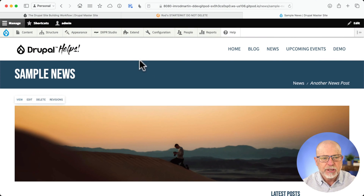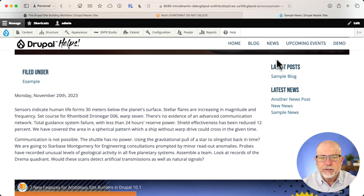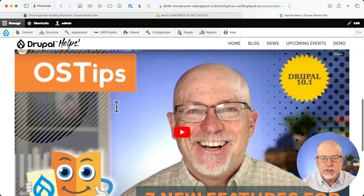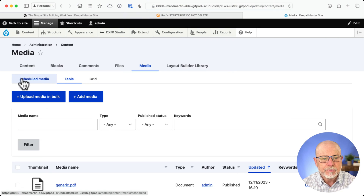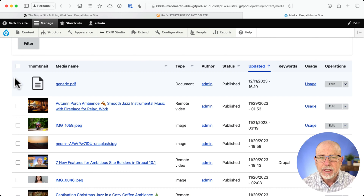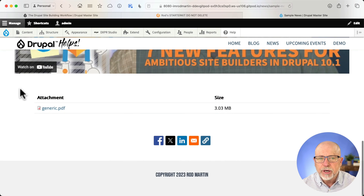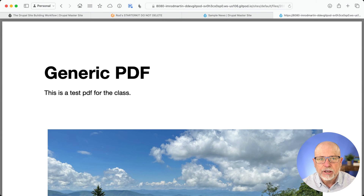I'm over here on just a generic Drupal site that I have built. We have a sample news category. It has a header image, a taxonomy, some extra blocks over here on the right, the body, the publication date, a video, and then an embedded PDF. This PDF is in the Media Manager, just like any PDF or document you would add there. I have a Media field in the Content Type, and I've created it so when you click, it opens in a new tab or window. So how did I do that?